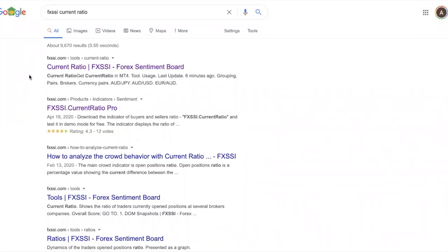Before I go into this indicator called the current ratio, I want to say a disclaimer. In a previous video I mentioned that indicators are not meant to be used to generate trading signals — they're only meant to give you an idea or act as confirmation. You analyze market structure first, then look at indicators. This indicator points you in the direction of what currency pairs to look at and what strategies to adopt.